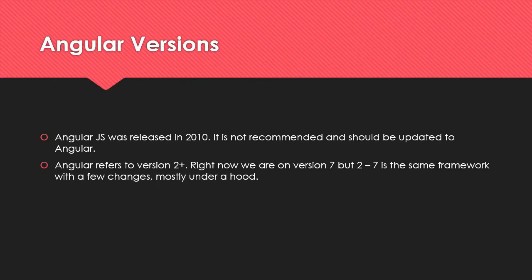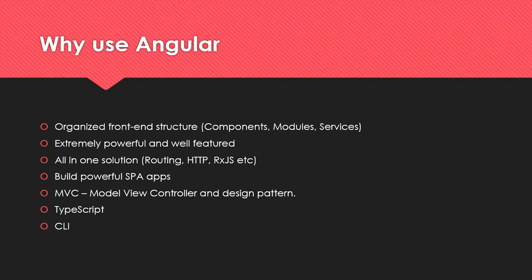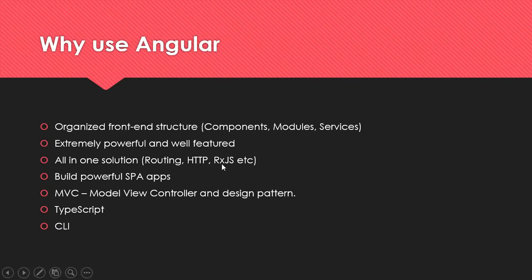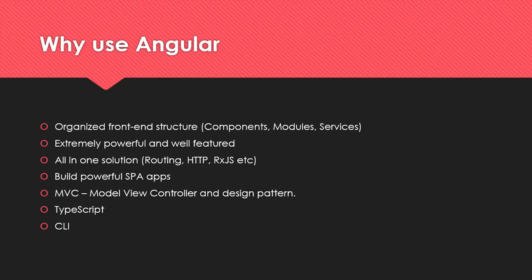So why do we use Angular over other frameworks? It gives us an organized front-end structure. All your user interface parts are basically components, really reusable components. We also have modules and services which we'll be getting into a little later. It's extremely powerful and well-featured, an all-in-one solution with routing, HTTP and RxJS. What that actually means is that it has a router, has its own HTTP module, and uses the RxJS library which is reactive extensions. It includes things like observables for asynchronous data.